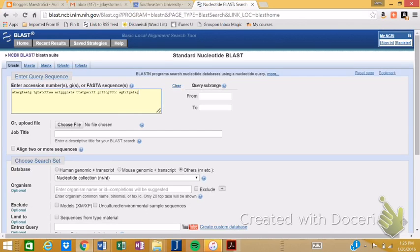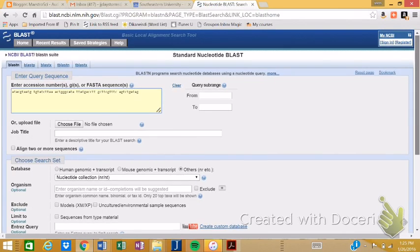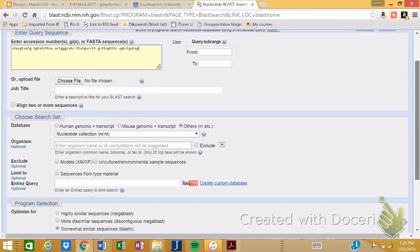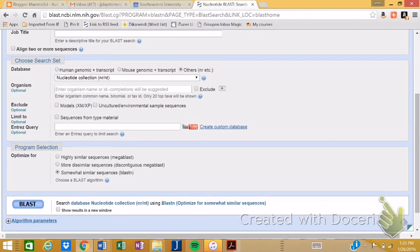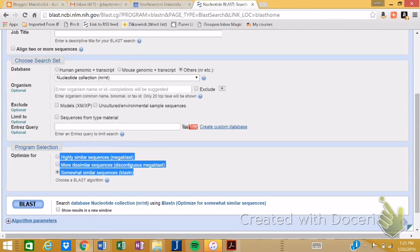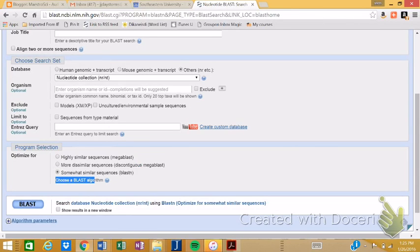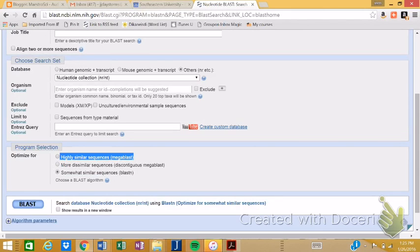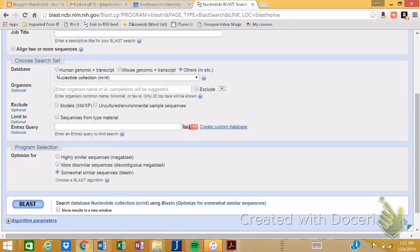You just paste it in there. We want to, once again, we want to do what's called the non-redundant nucleotide collection. We aren't going to limit it to a specific organism. One thing that I suggest that you do is make sure you click down here at this somewhat similar BLASTN. If you make it too difficult, you may not get any sequence alignments. And so like mega BLAST and some of these, we're just going to keep it at a regular BLASTN. Then once again, you just go down here and you click the BLAST button.